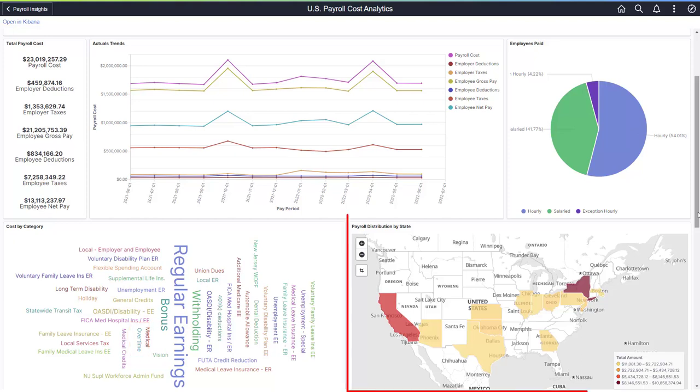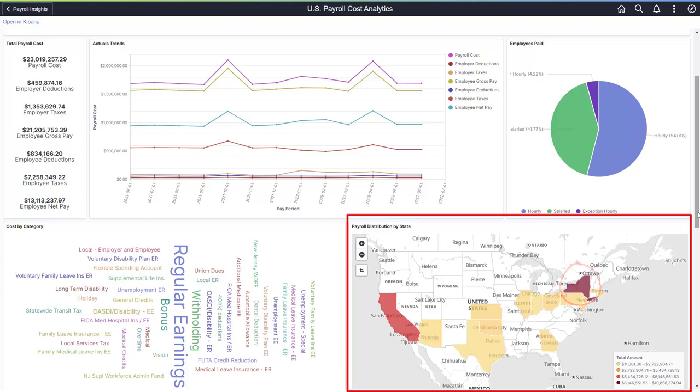The map highlights the states where payroll has been paid. A darker shade indicates higher payroll costs. The United States dashboard uses a states map, and the currency is the US dollar.